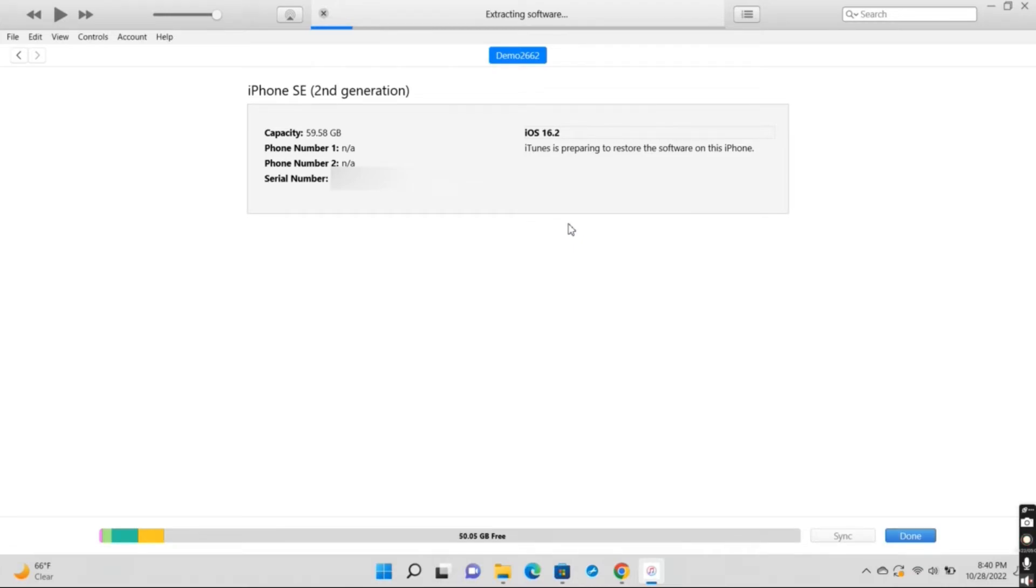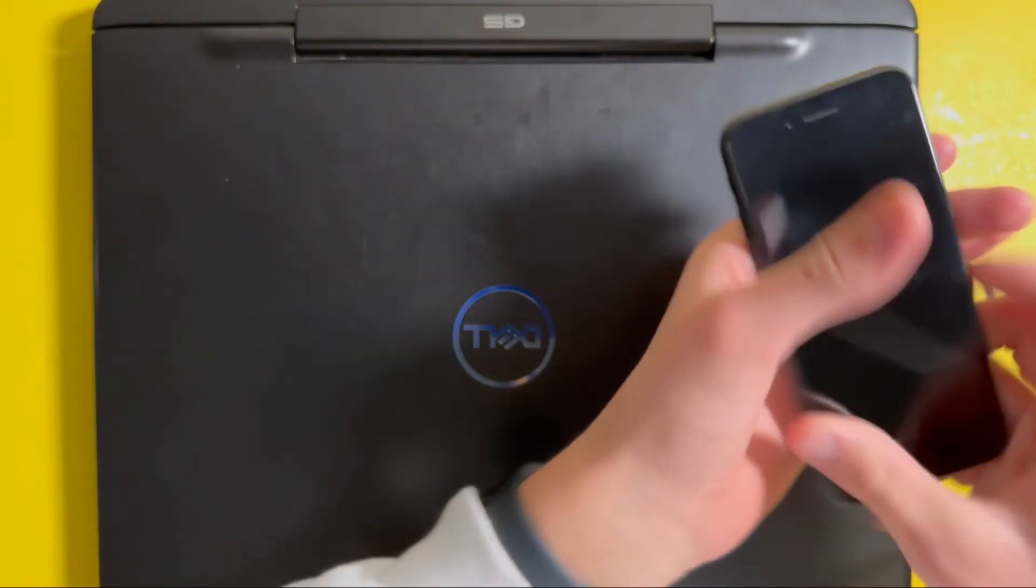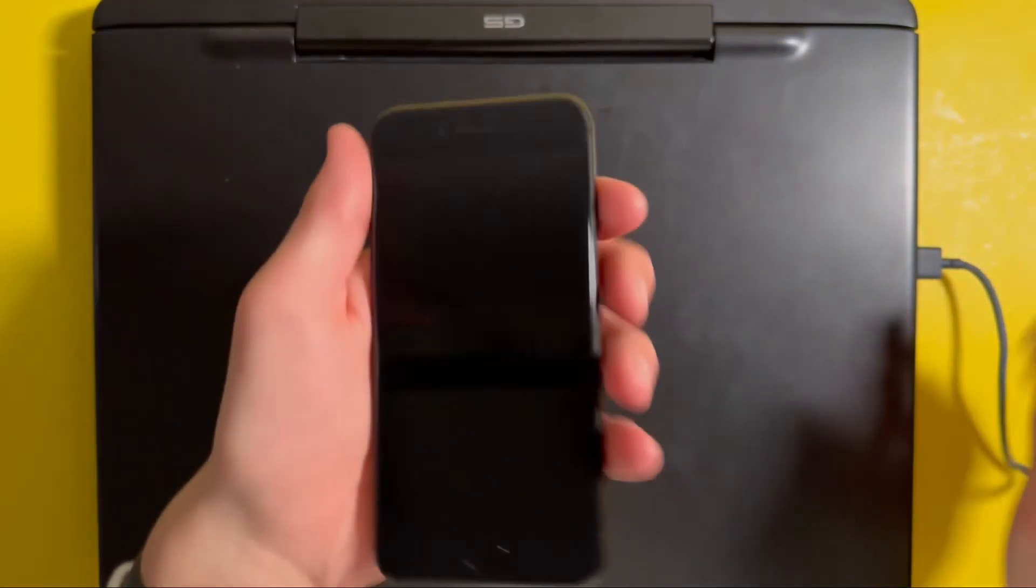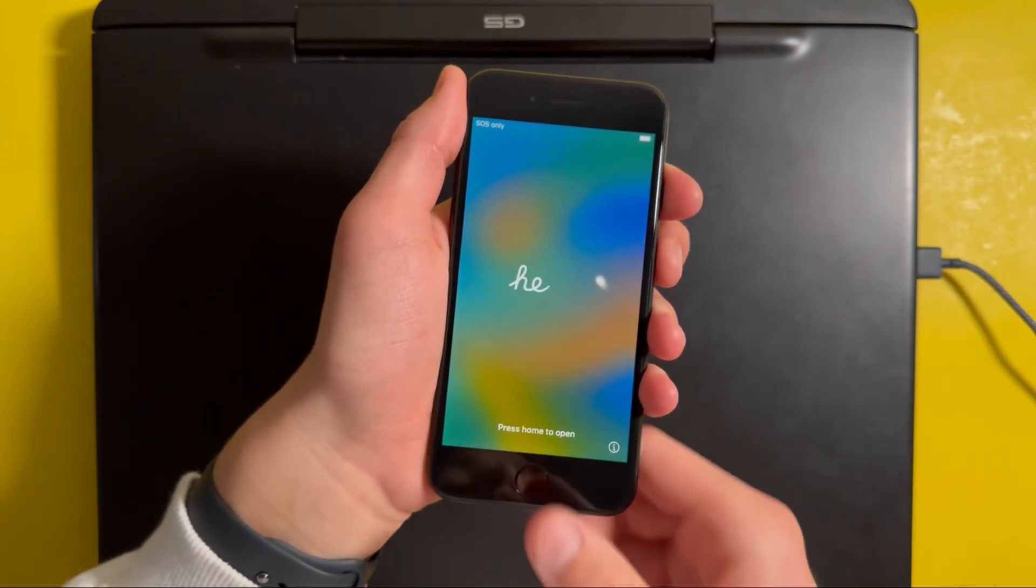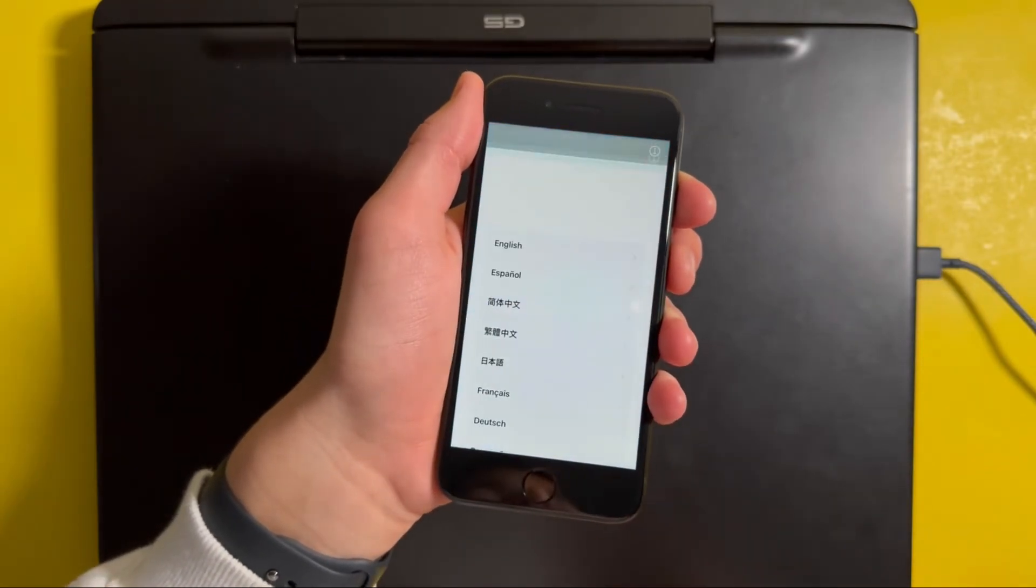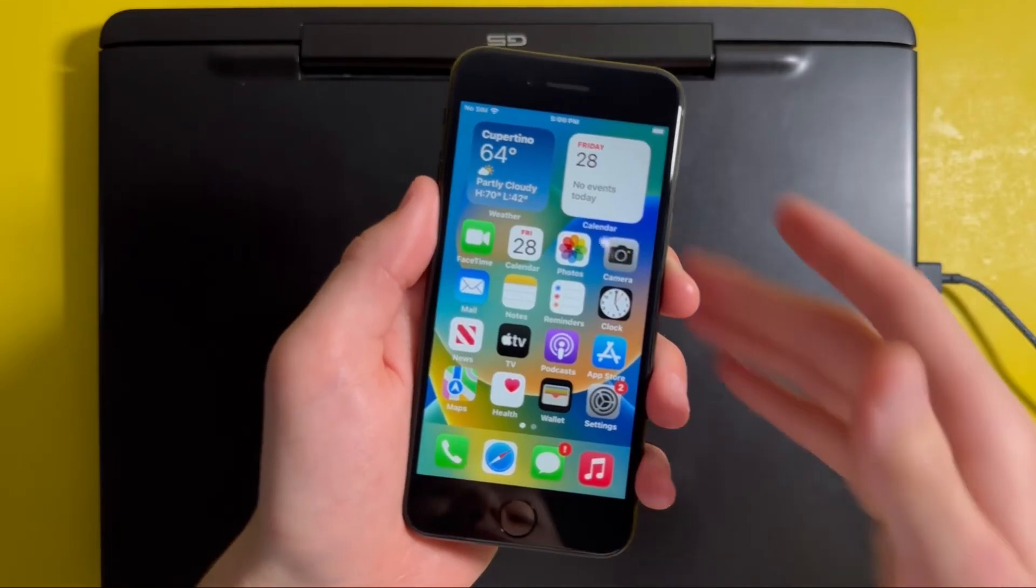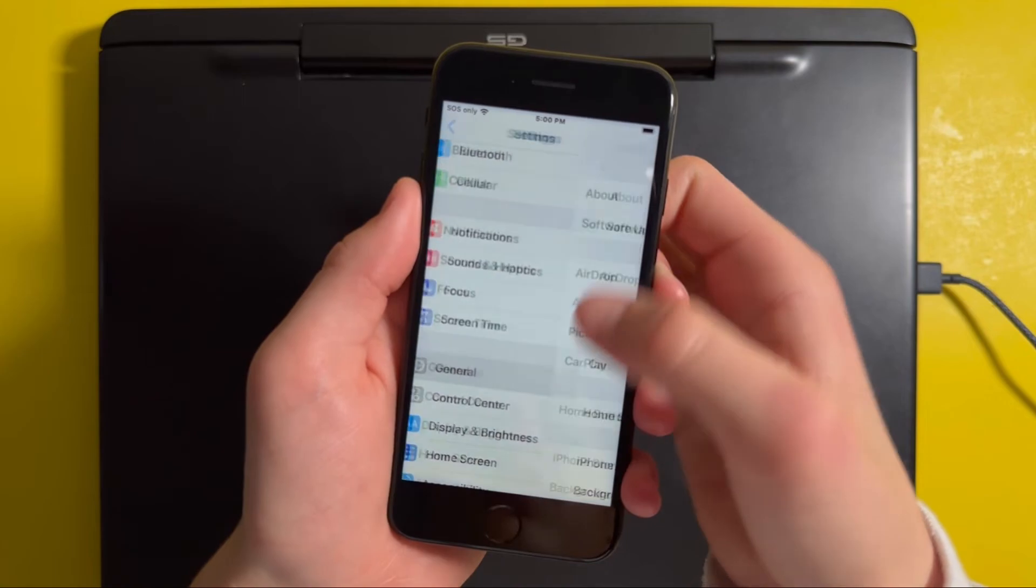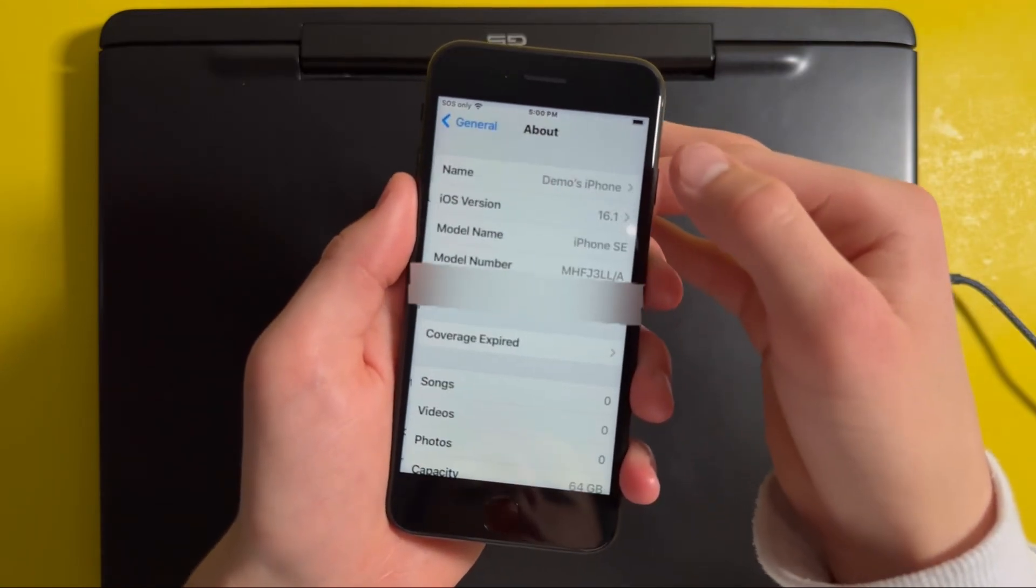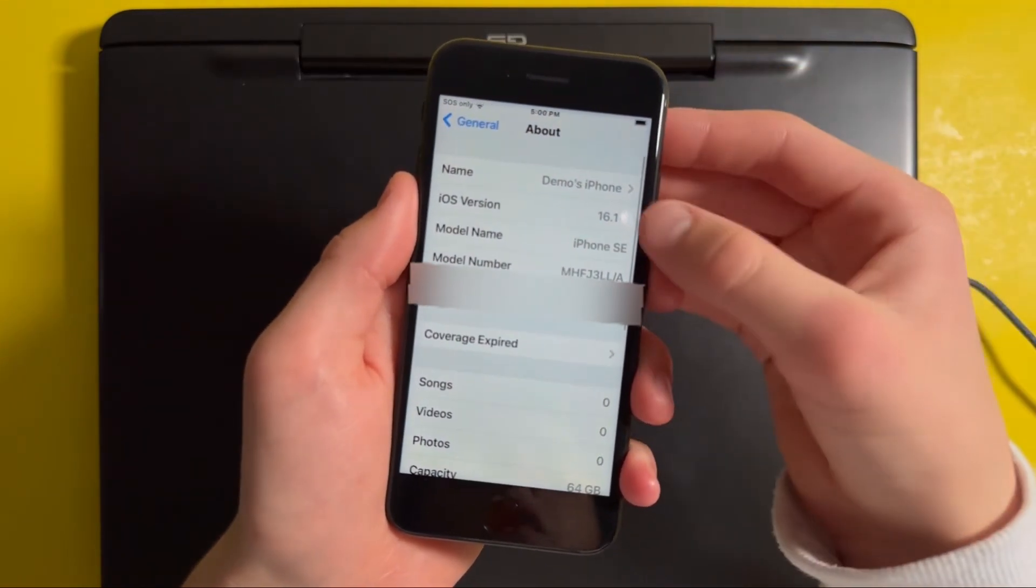Once your iPhone's been downgraded, you'll see that it'll be on the setup screen. Just go ahead and set it up. Now you'll see that if you open Settings, General, and About, it'll be running iOS 16.1.